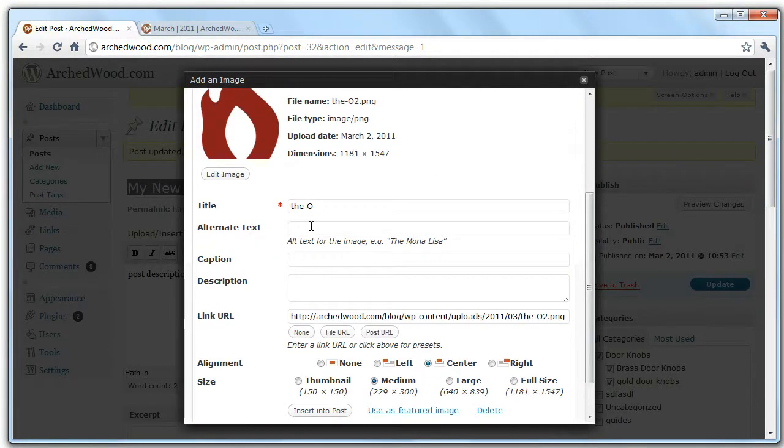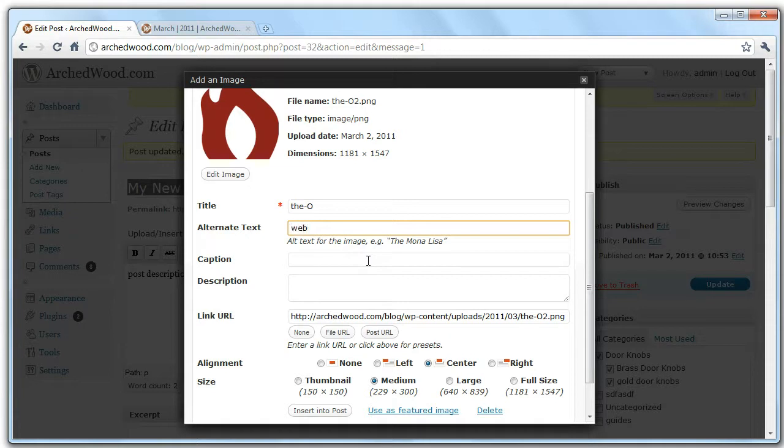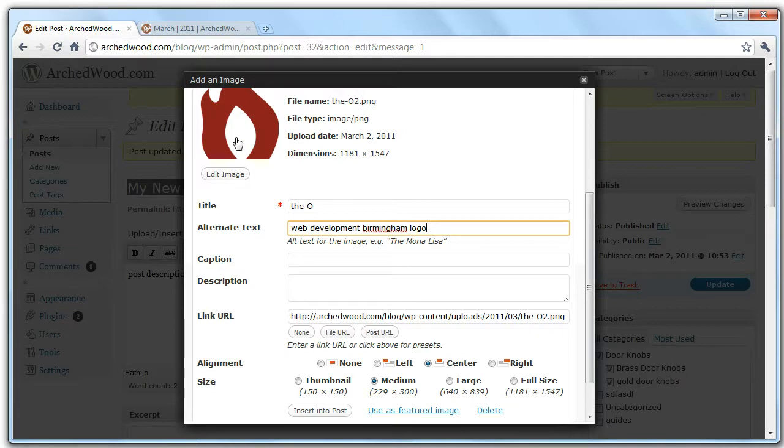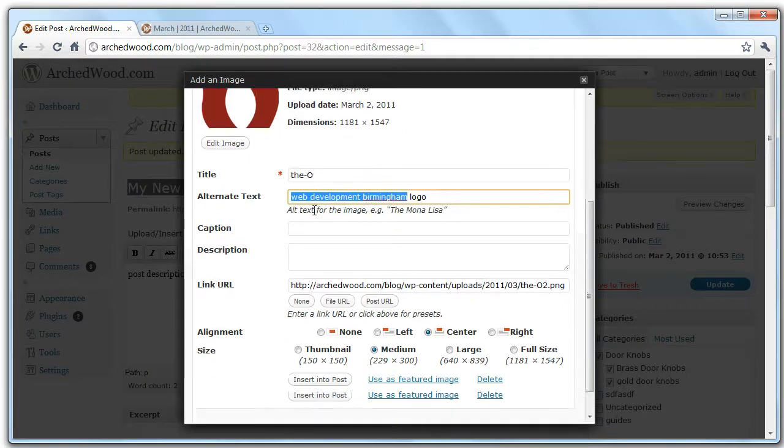Now the important thing here is that you set an alternate text. This is what people who are using software for the hard of sight. So it's important to pick something here that relates to the image and relates to the page. So I would want to put in Web Development Birmingham, for example, something along these lines. So it relates to the image and it relates to the page, because these are keywords that can be picked up by Google.